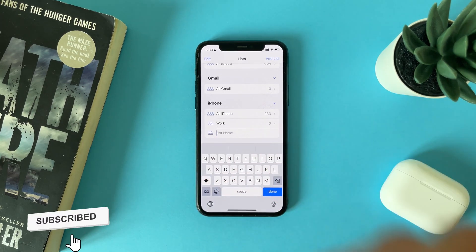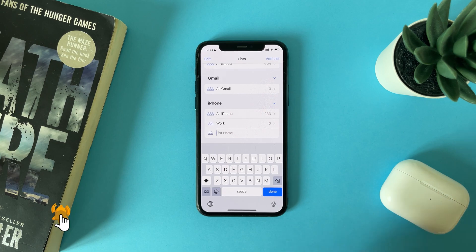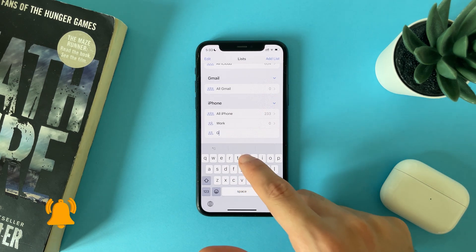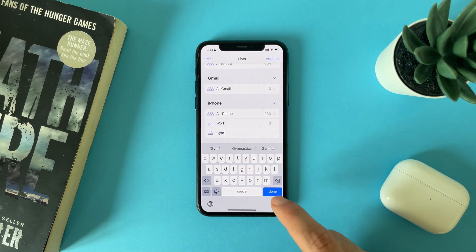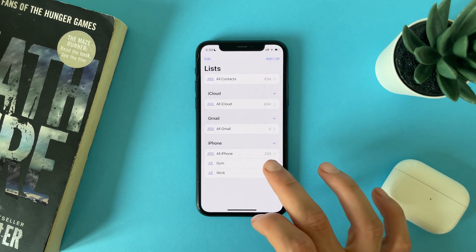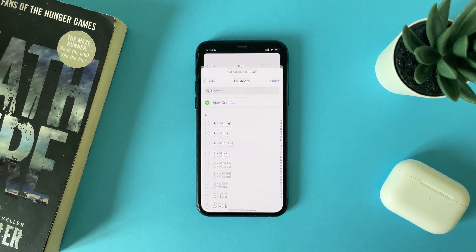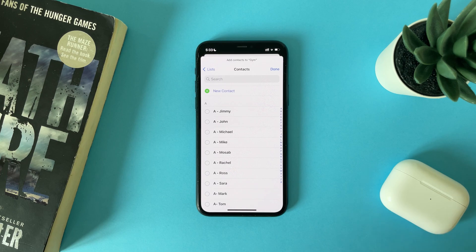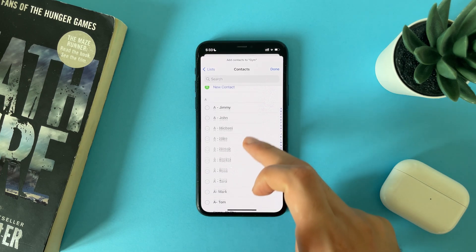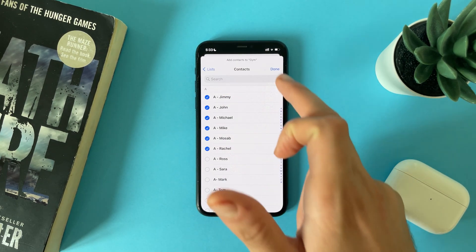Now you can choose the group name — so let's say 'Jim.' Tap Done. Now let's add contacts to the group, so just open the contacts that you have and select them.